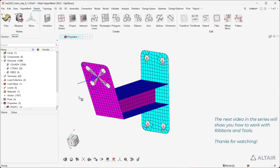The next video in the series will show you how to work with ribbons and tools. Thanks for watching!